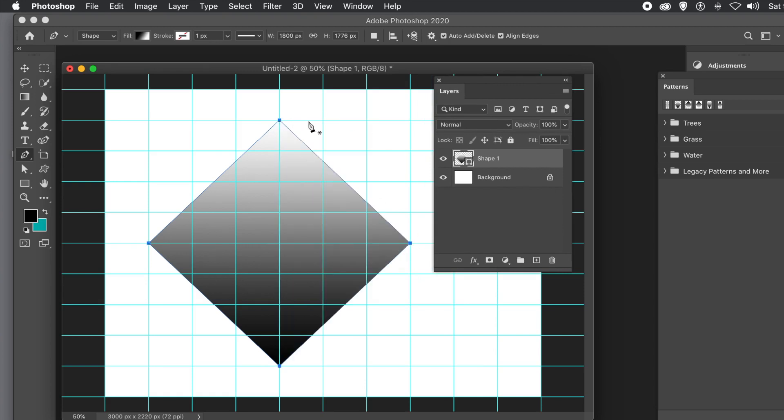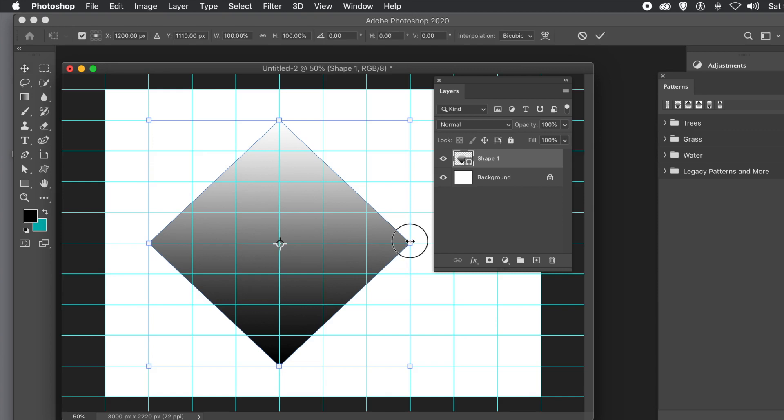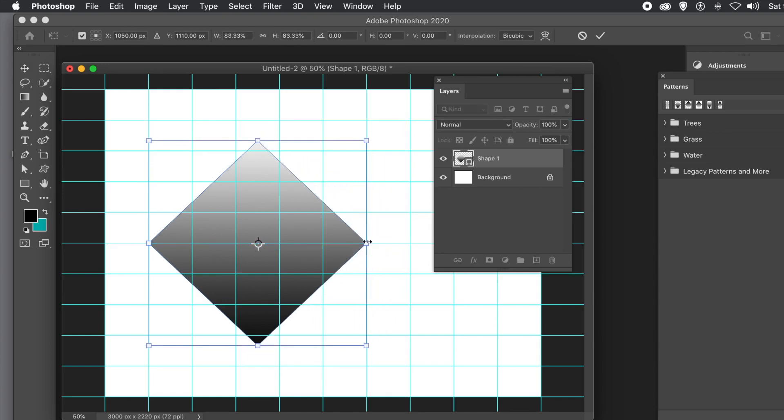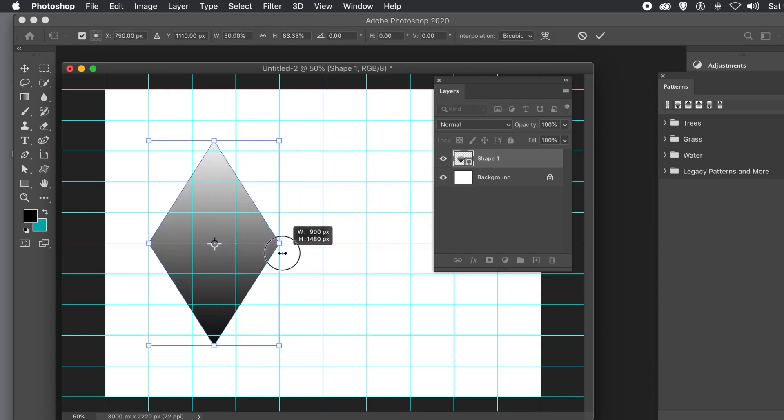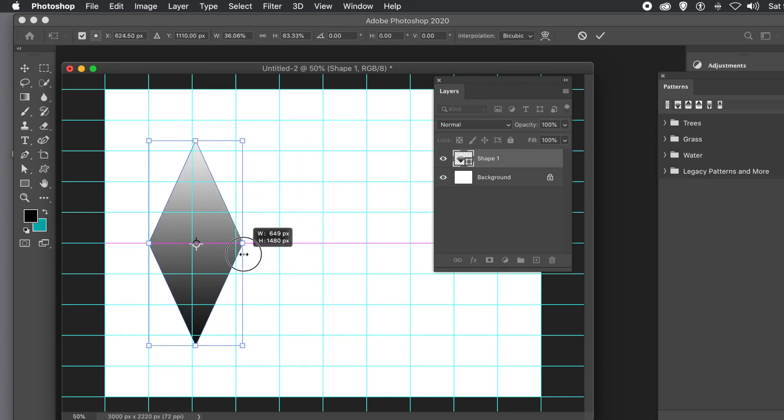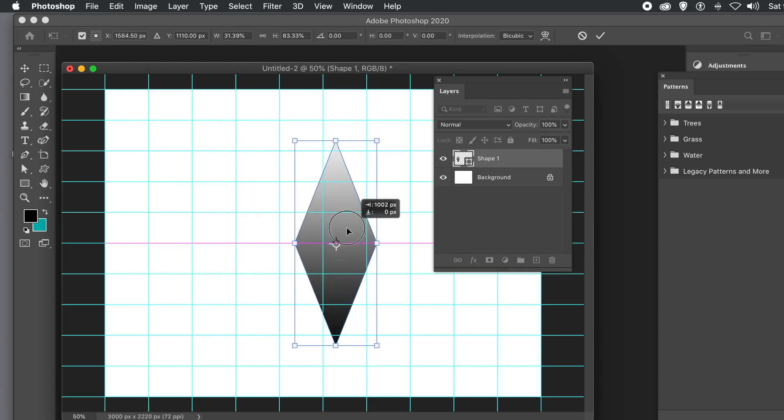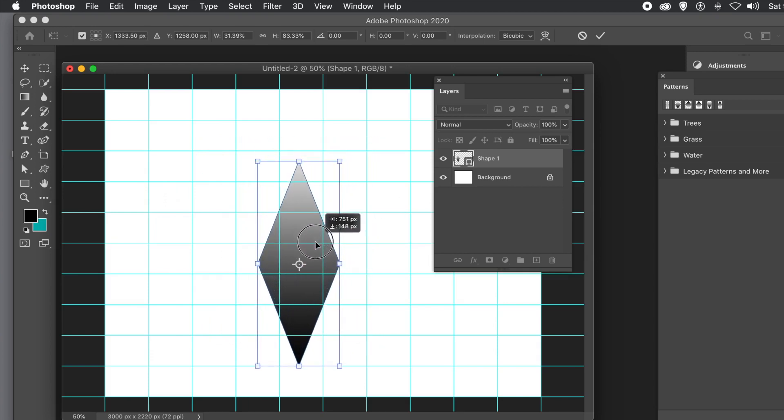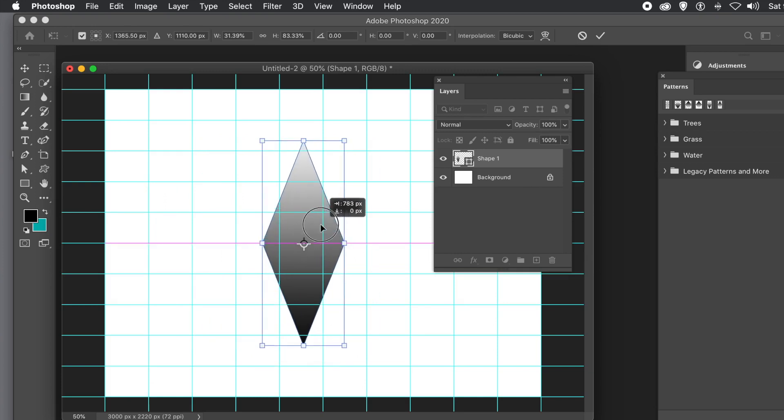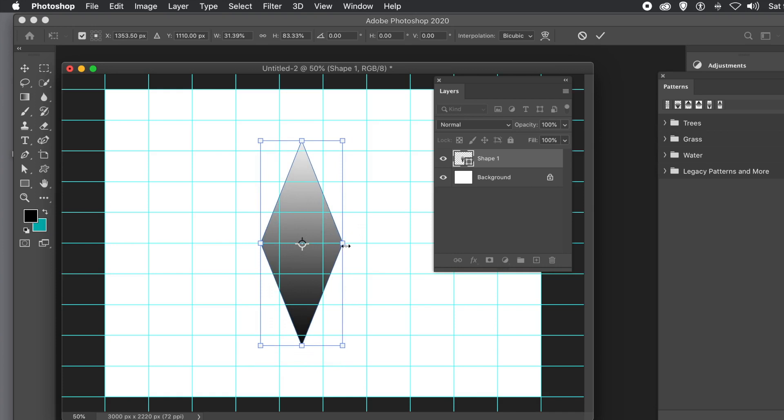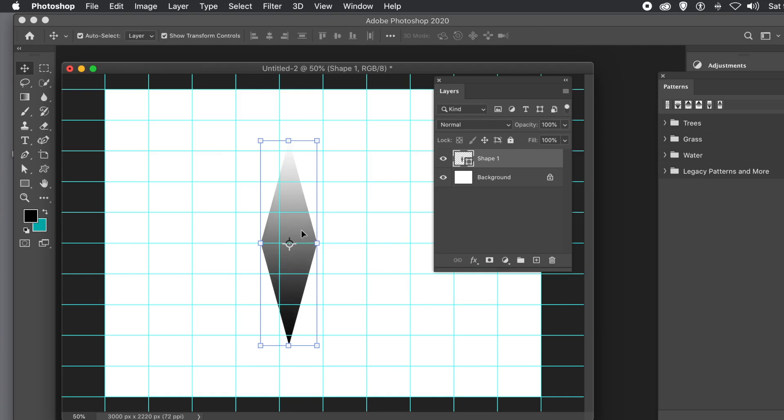You could simply use the square and rotate it. There are many ways of creating diamonds. You can resize it by decreasing the width or height. Hold down shift, depending on your settings, and you can resize it. Now you've got your diamond design. You can change the size in all kinds of ways, and as you change it, you can see the gradient slightly changes.